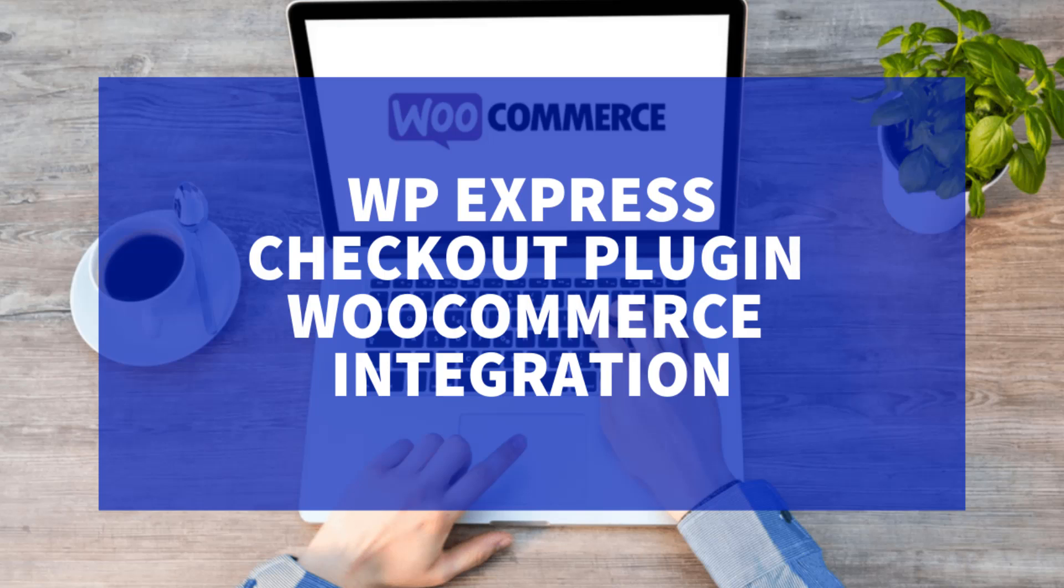I will now run through the WooCommerce checkout and select to process my product payment with the PayPal Express Checkout option provided by the WP Express Checkout plugin. This will give website owners an understanding of what the checkout process will look like for their own customer base once the WP Express Checkout WooCommerce integration has been successfully set up.